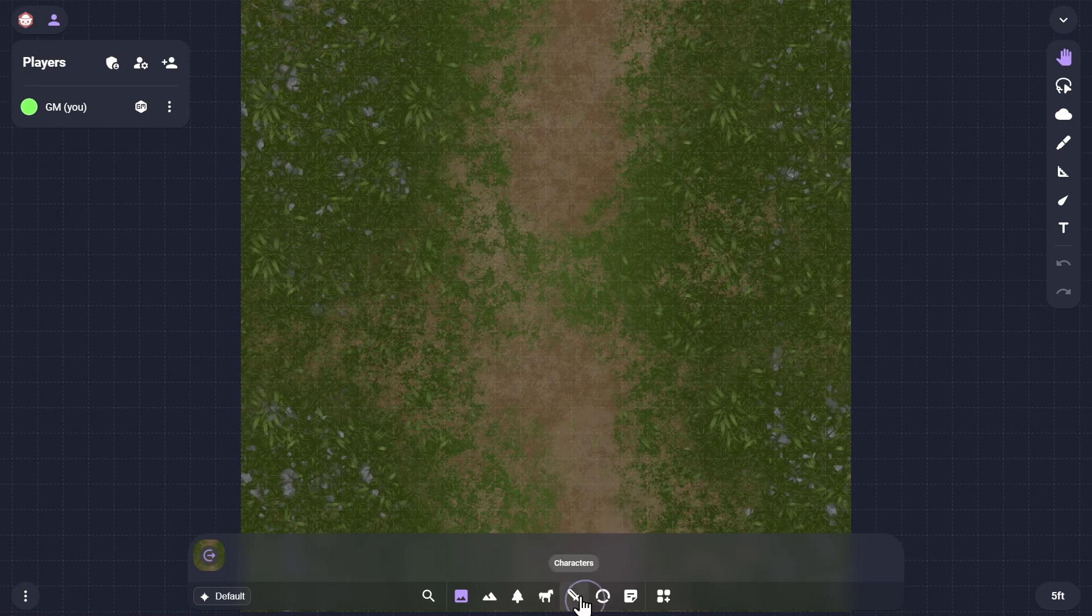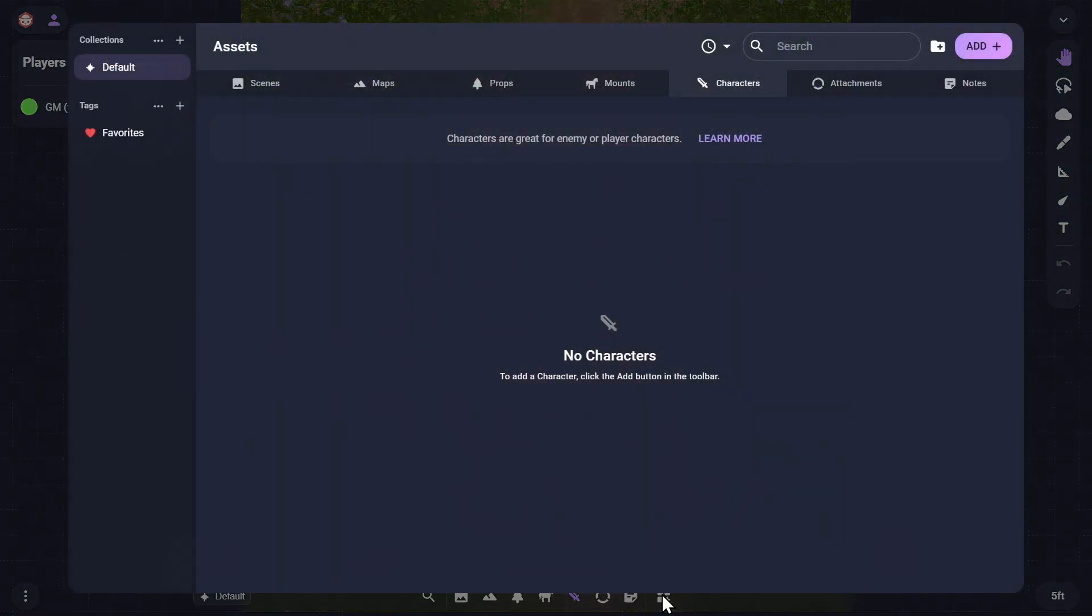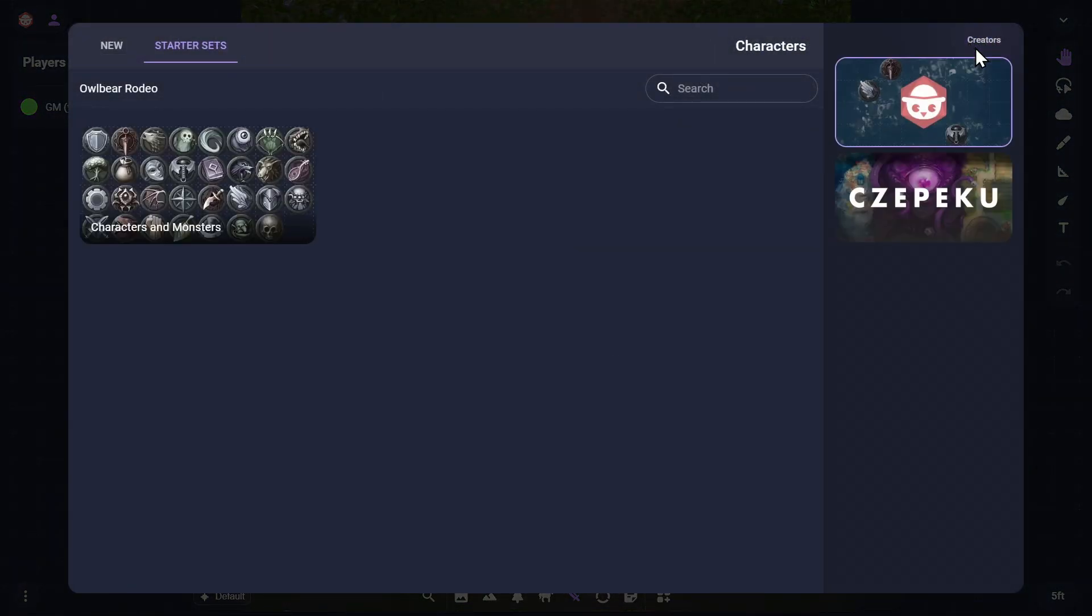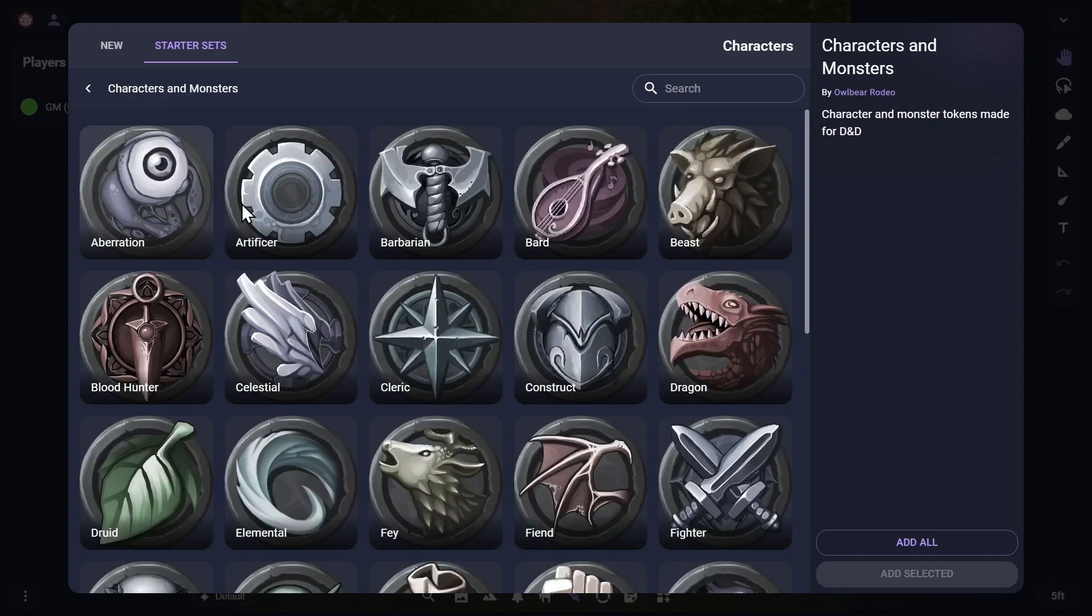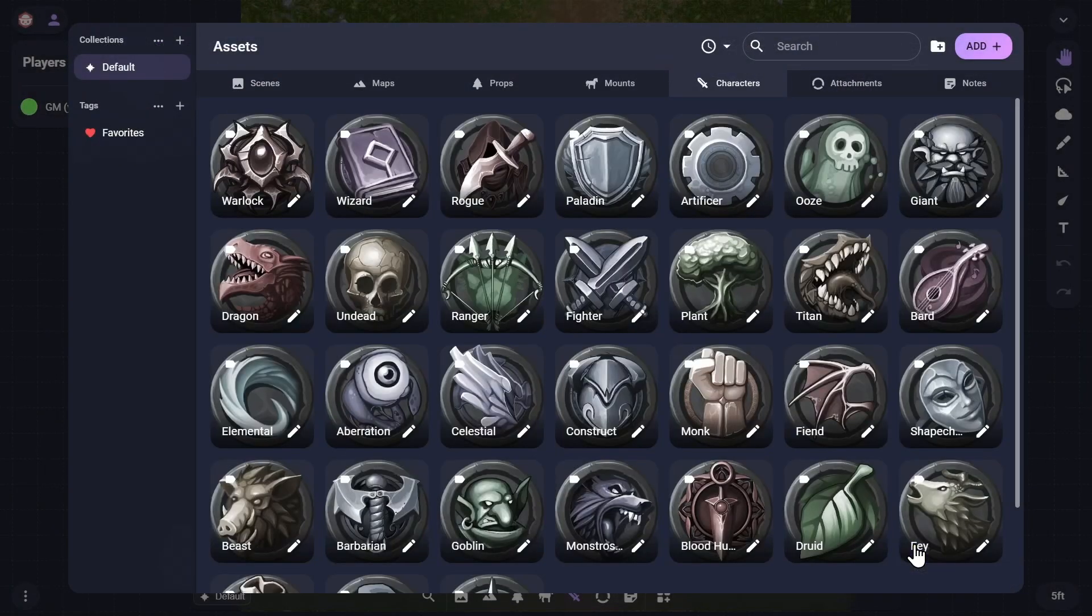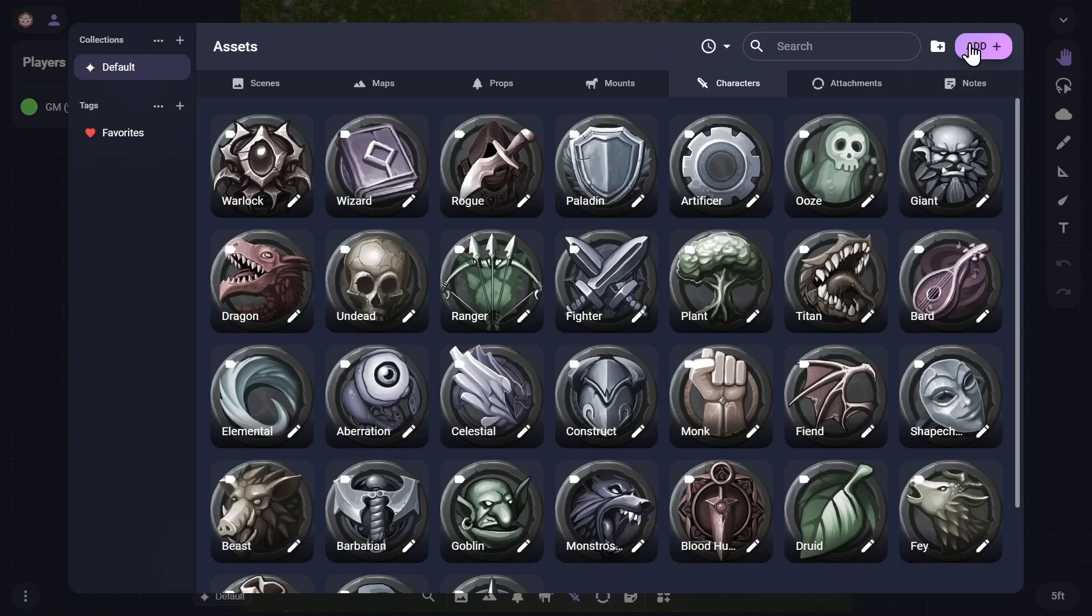Switch to the Characters tab and open the Asset Manager once again. Click the Add button in the top right to add more character tokens. Click the Characters and Monsters Starter Set and select the tokens you would like, or select Add All to add everything.